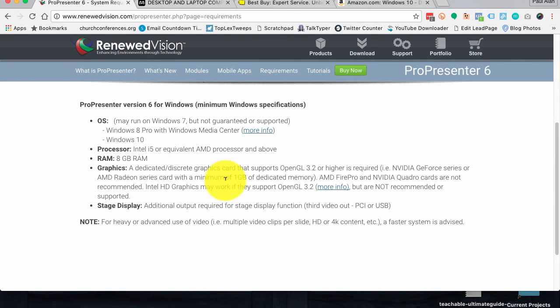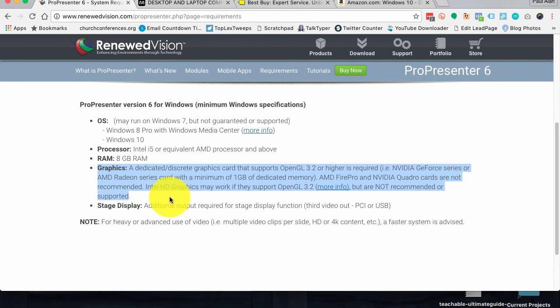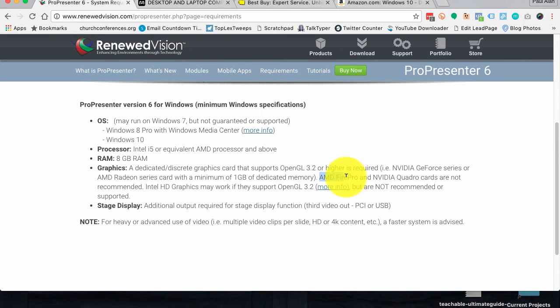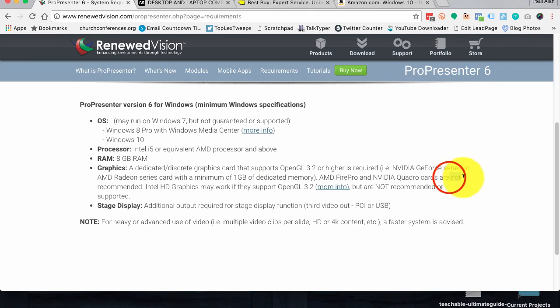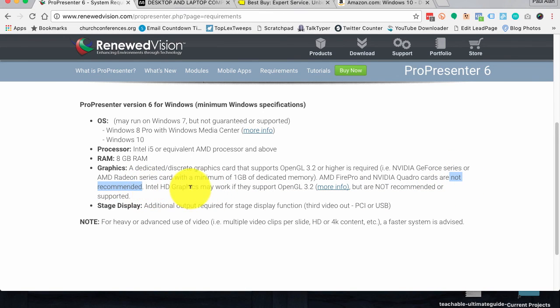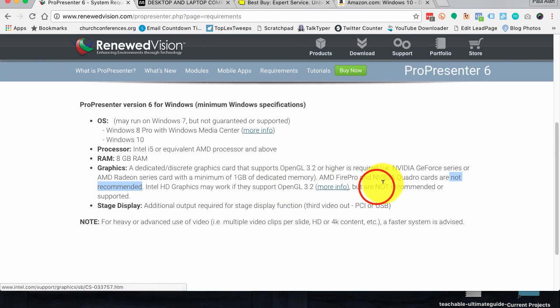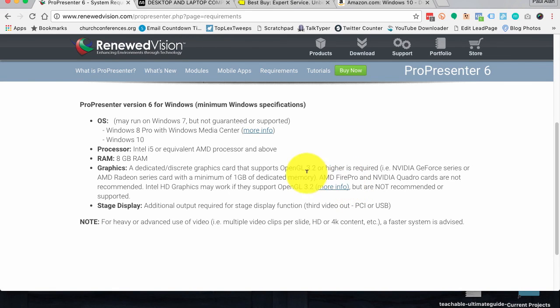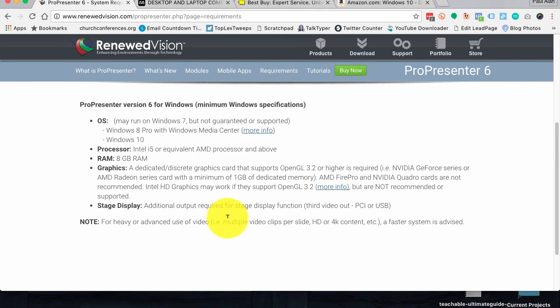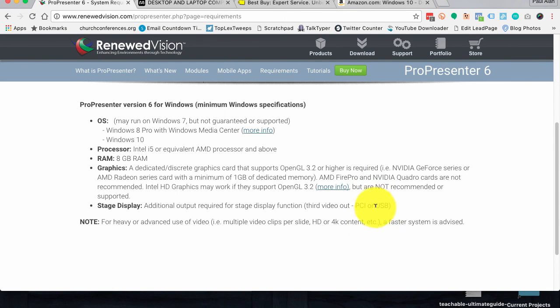Next question is the graphics card. This is probably the thing that I've heard most people have problems with. They'll say, well, I've got a brand new graphics card, it doesn't seem to work. And then you find out it's a Fire Pro or a Quadra card, both of which are not recommended. Intel HD graphics may work, but not recommended. So if you already have the machines and you try them on and they work, good. I just wouldn't buy a new one like that. And then, stage display, you need an additional output, either PCI or USB. We'll talk about USB adapters for stage display in a later lesson.